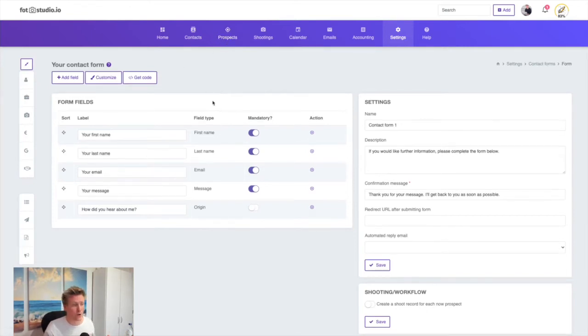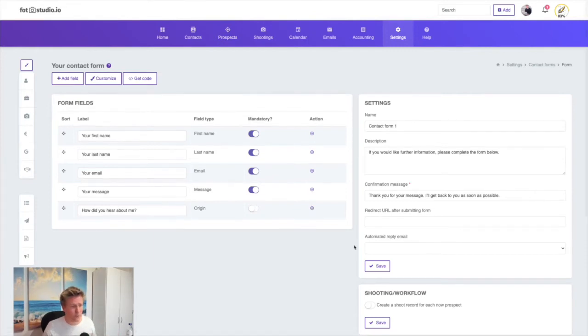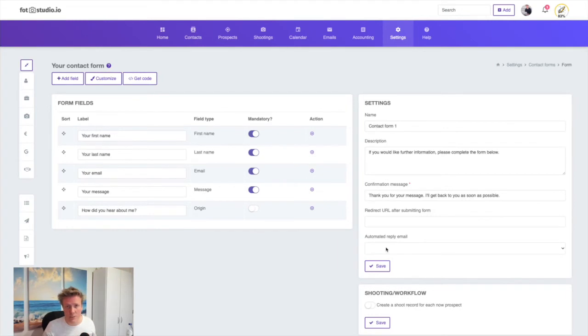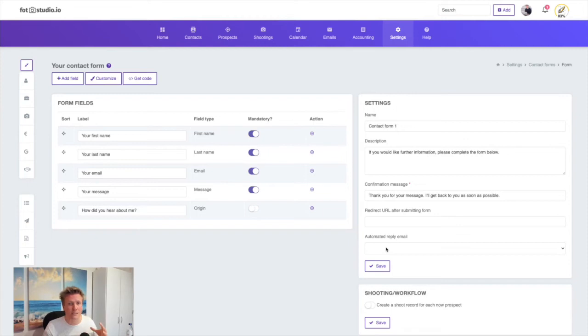Of course you'll receive an email, and you can customize this. For example, you can send an automated reply to the customer when they send you an email from your contact form. You can automatically send them a thank you email.